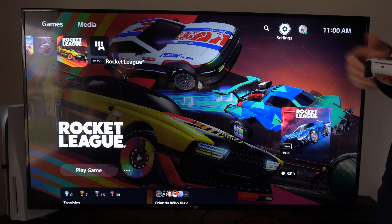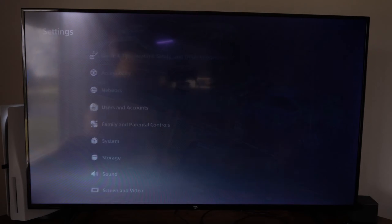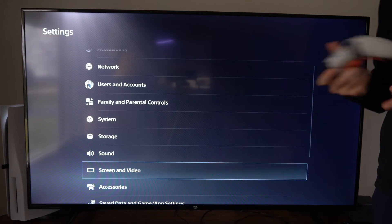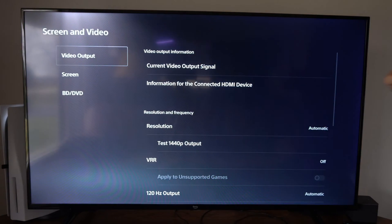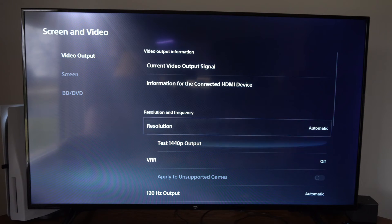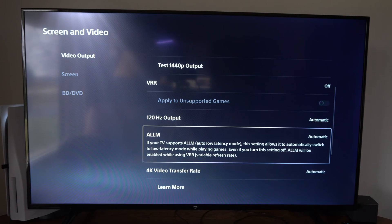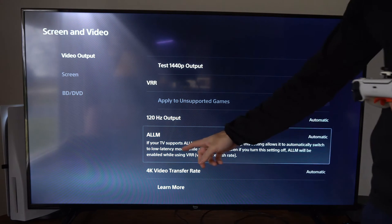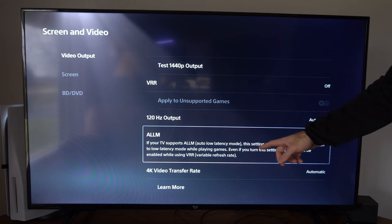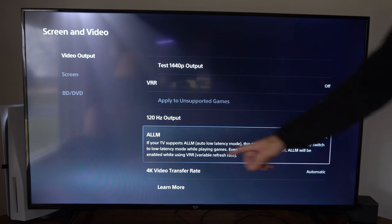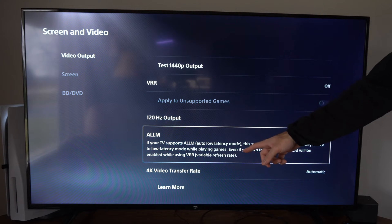So if your TV supports this, we can go up to settings right here and then we can scroll on down to screen and video. Then under video output, let's go to the right and scroll on down. We want to go to auto low latency mode and make sure this is set to automatic. If your TV supports auto low latency mode, this setting allows it to automatically switch to low latency mode while playing games.